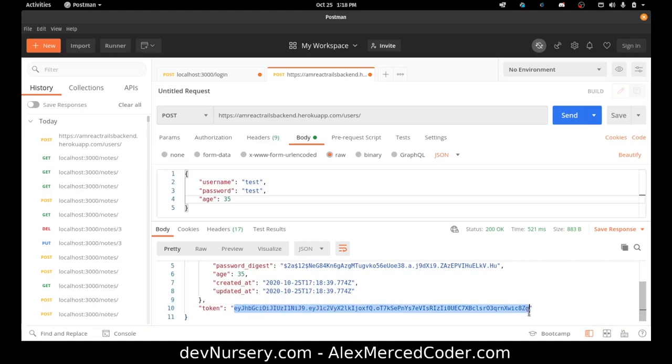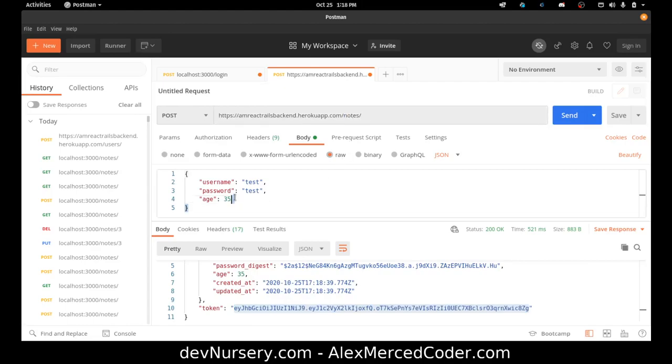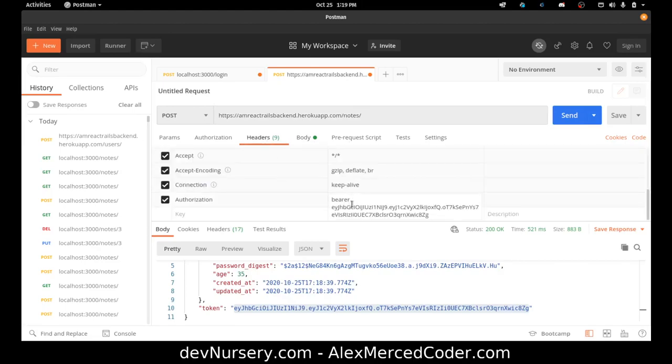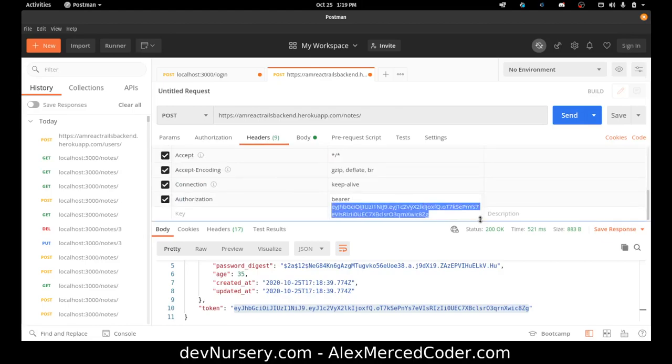Good. So now let's try to create a note. So notes slash. And then we add the token in the header. True.